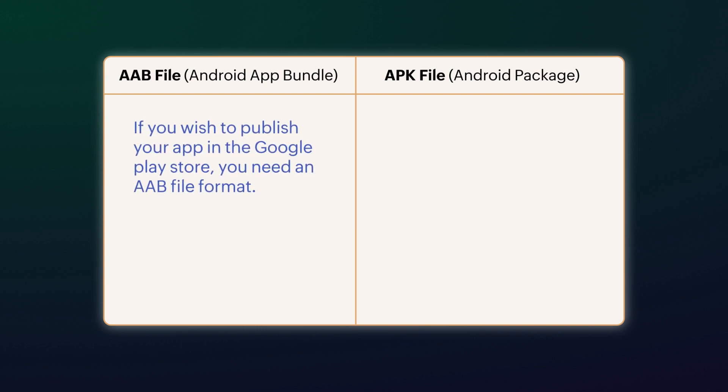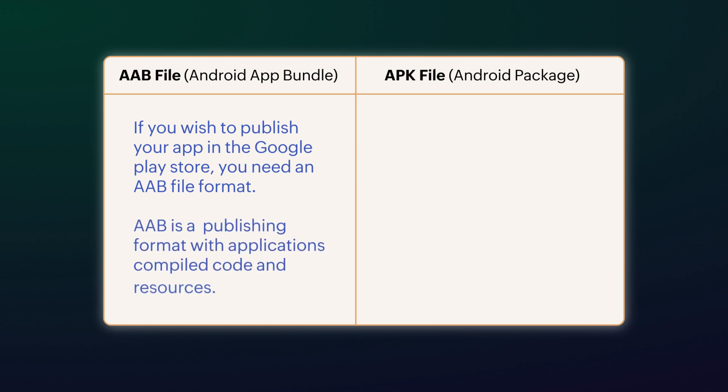AAB file: If you wish to publish your app in the Google Play store, you need an AAB file format. AAB is a publishing format with applications, compiled code, and resources.